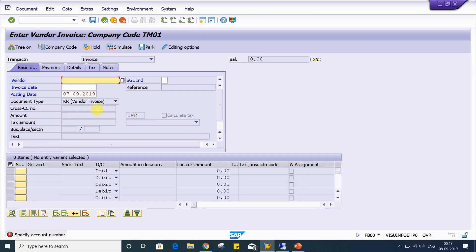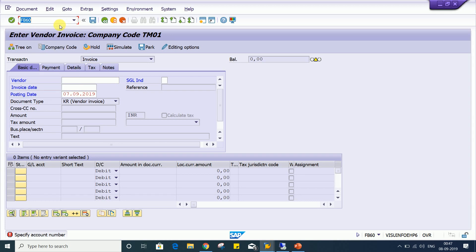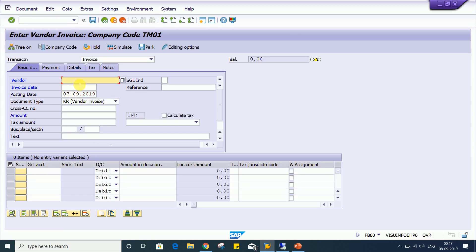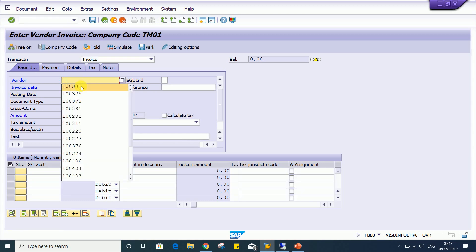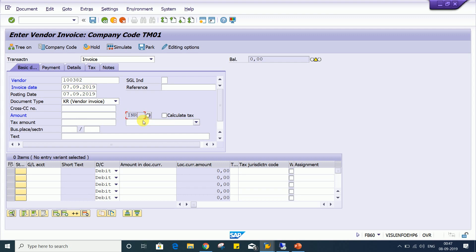Now, okay, so we'll do one thing. Now refresh the transaction, so slash and FB60 once again we are going to use this. So look at here what is happening.